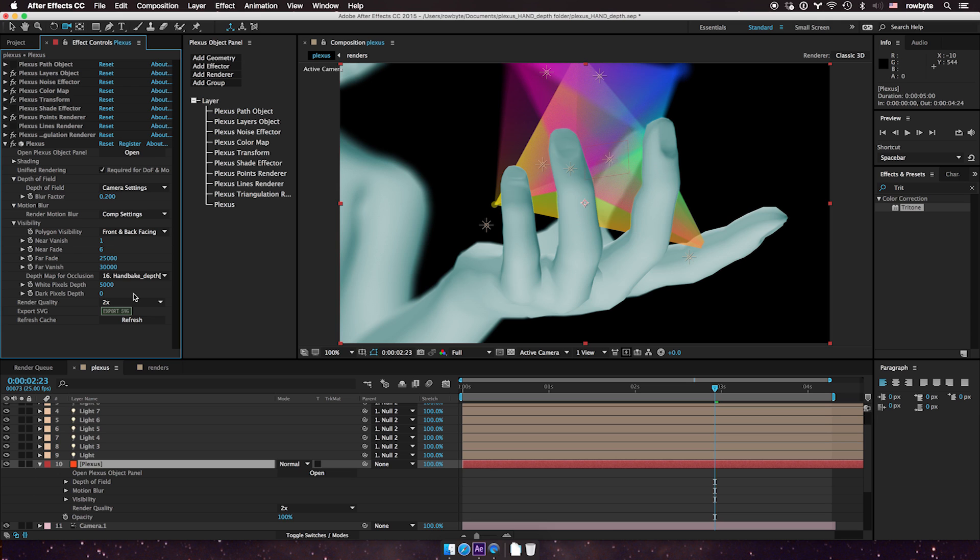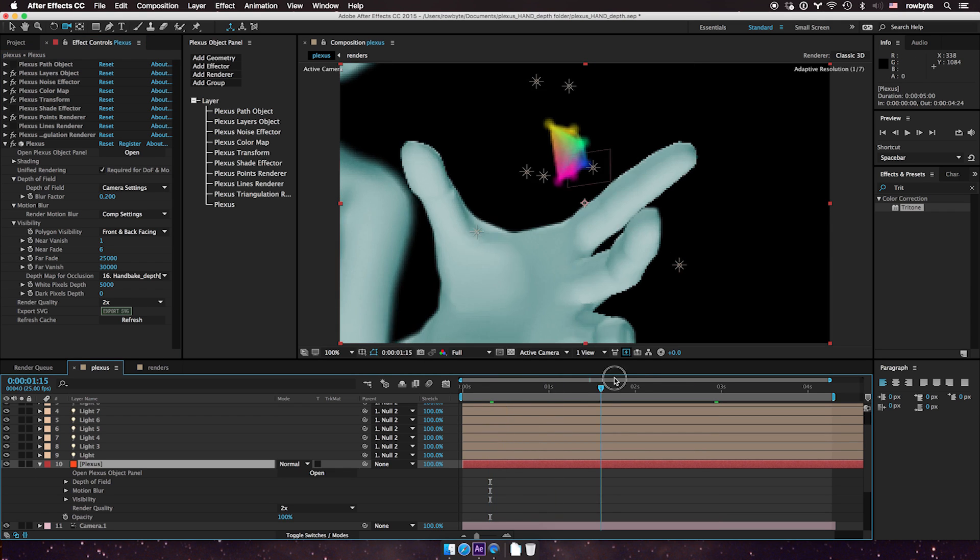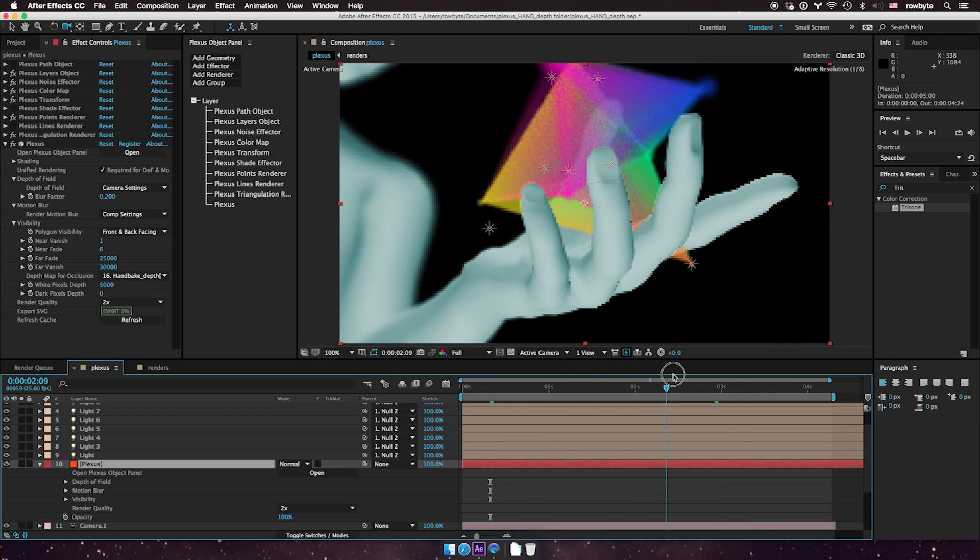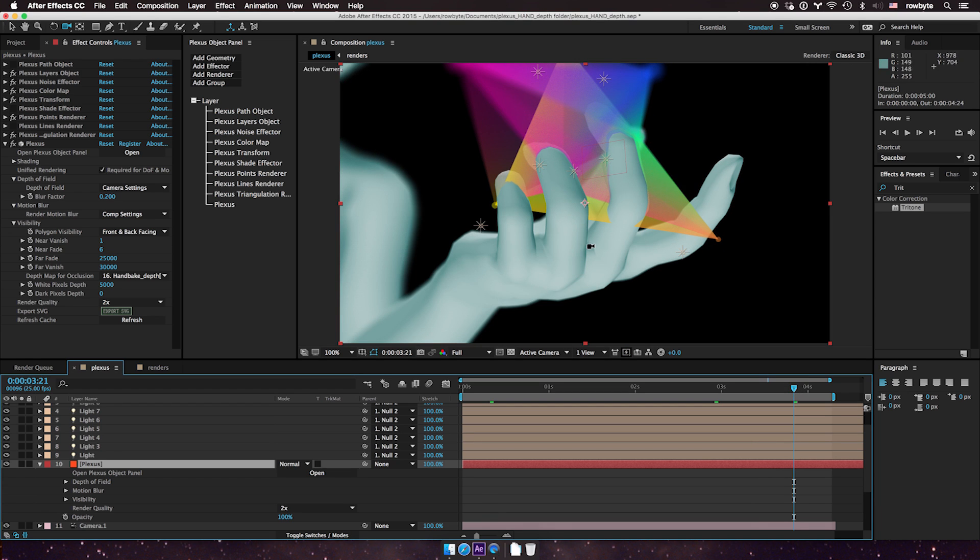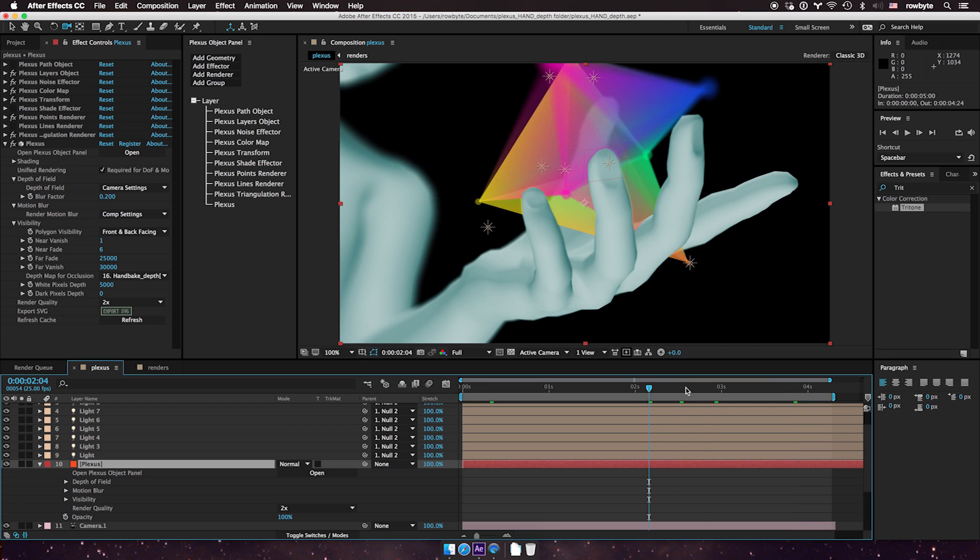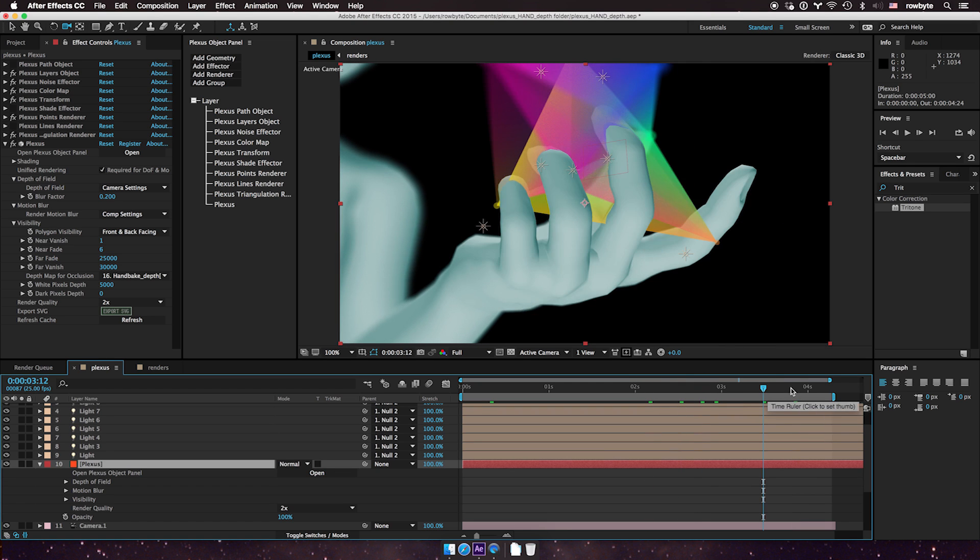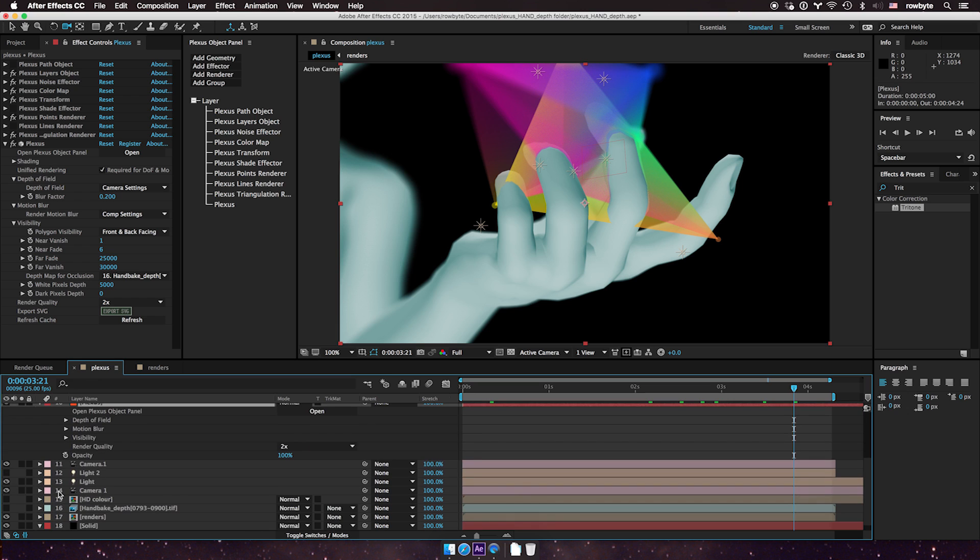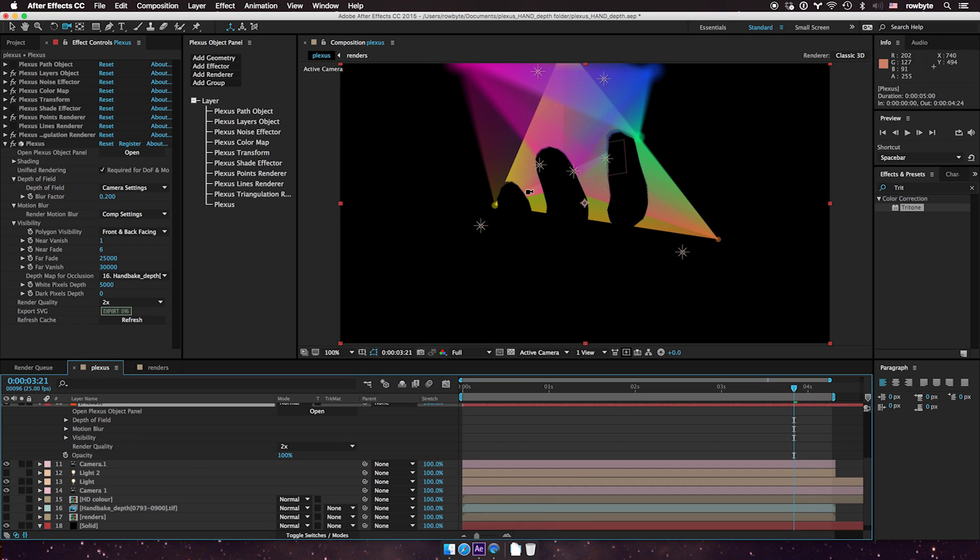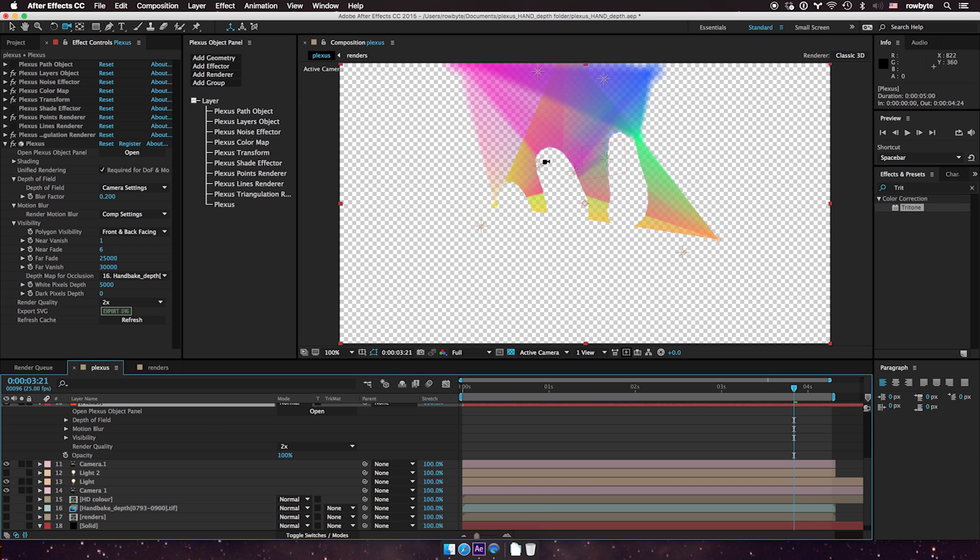Now, you can see there's like an overlap here. Some pixels are included within Plexus, but some are not. It's very easy to composite. It saves a lot of time so that you don't have to rotoscope. But let me turn off the renders here, so you only see Plexus. So this is how selectively Plexus is getting occluded based on the depth map.